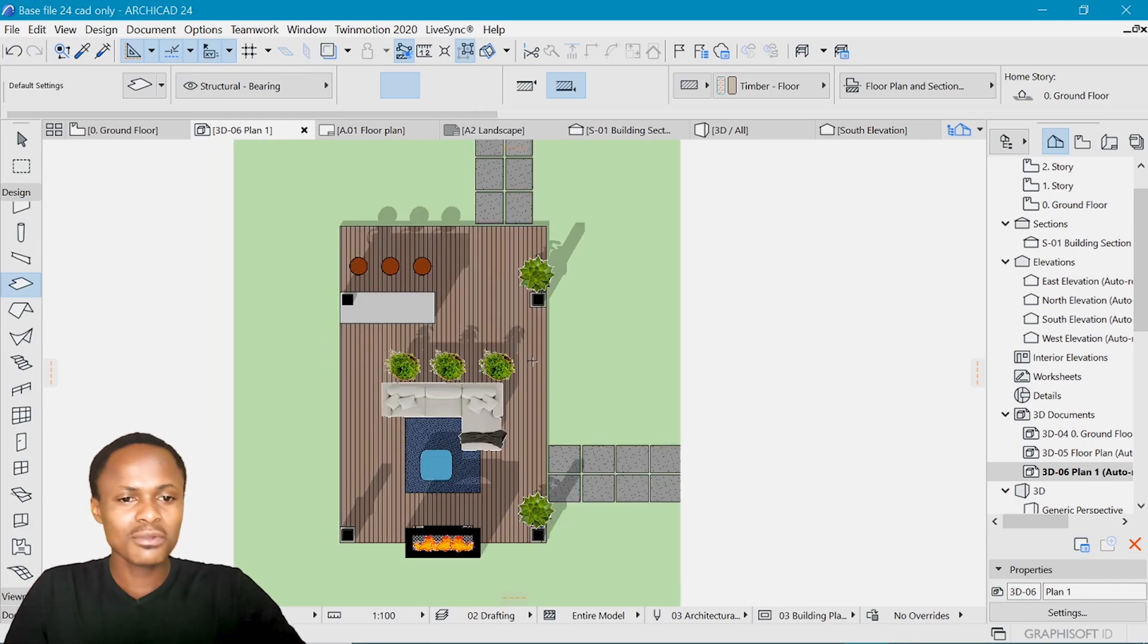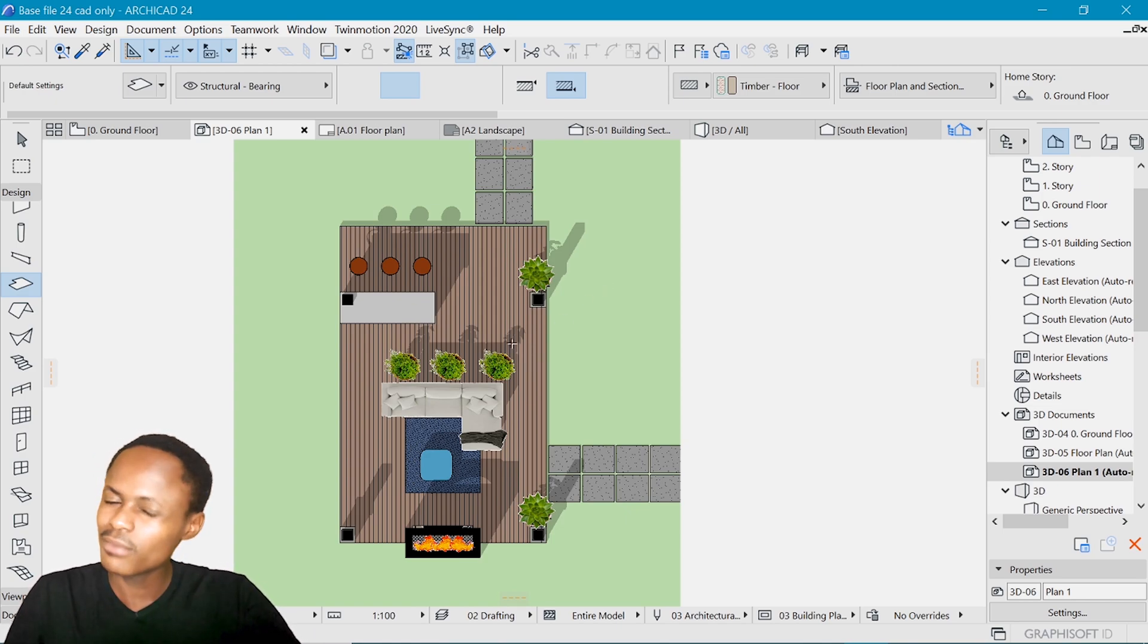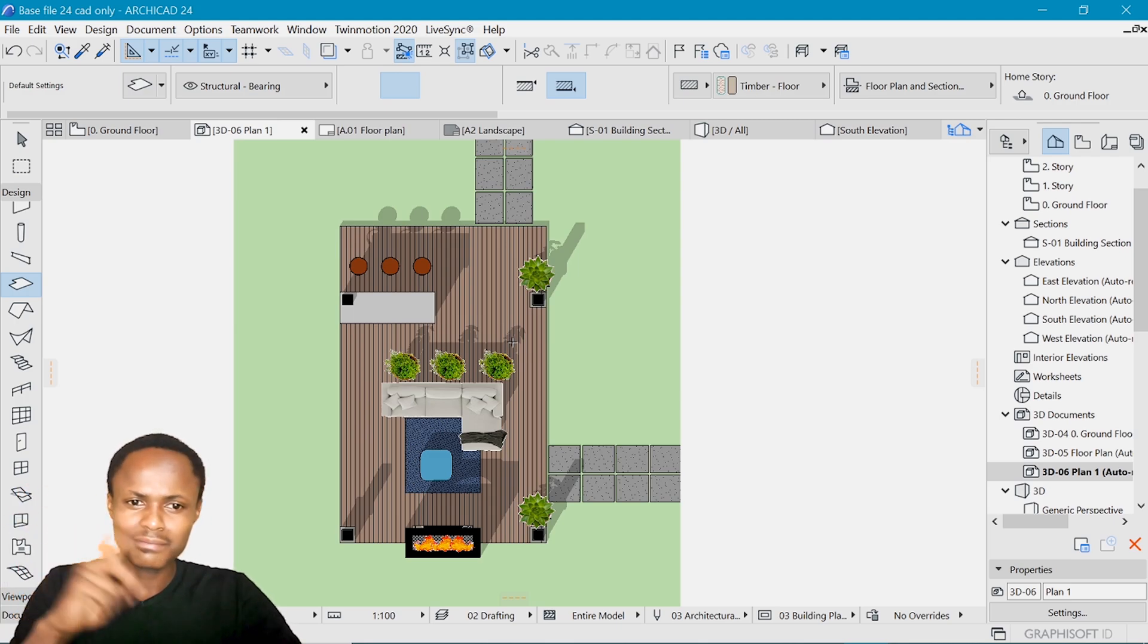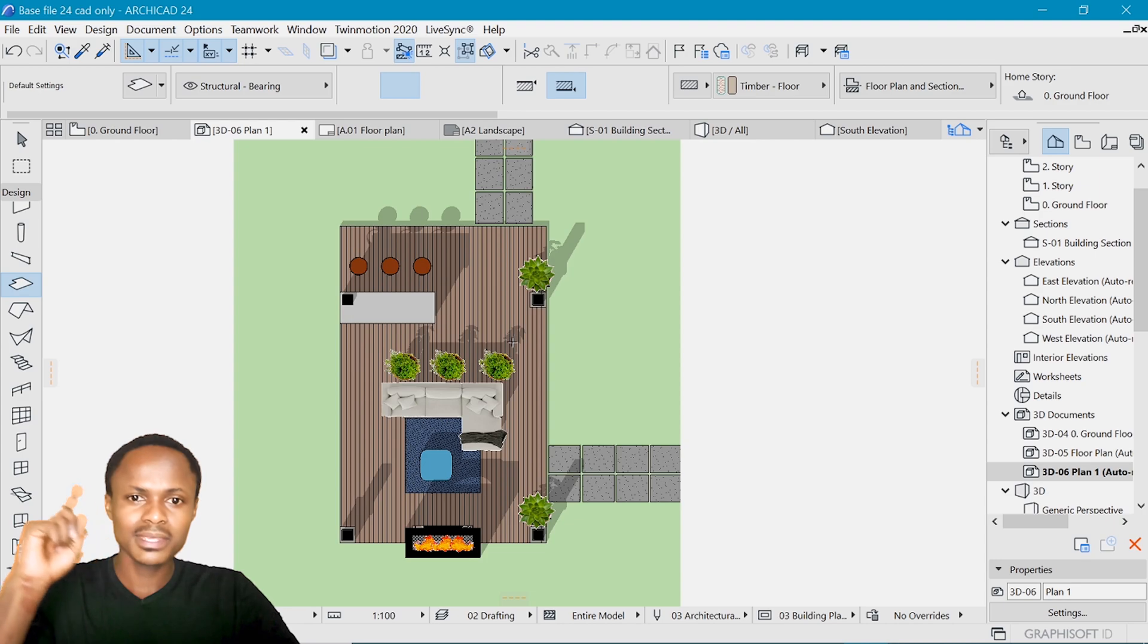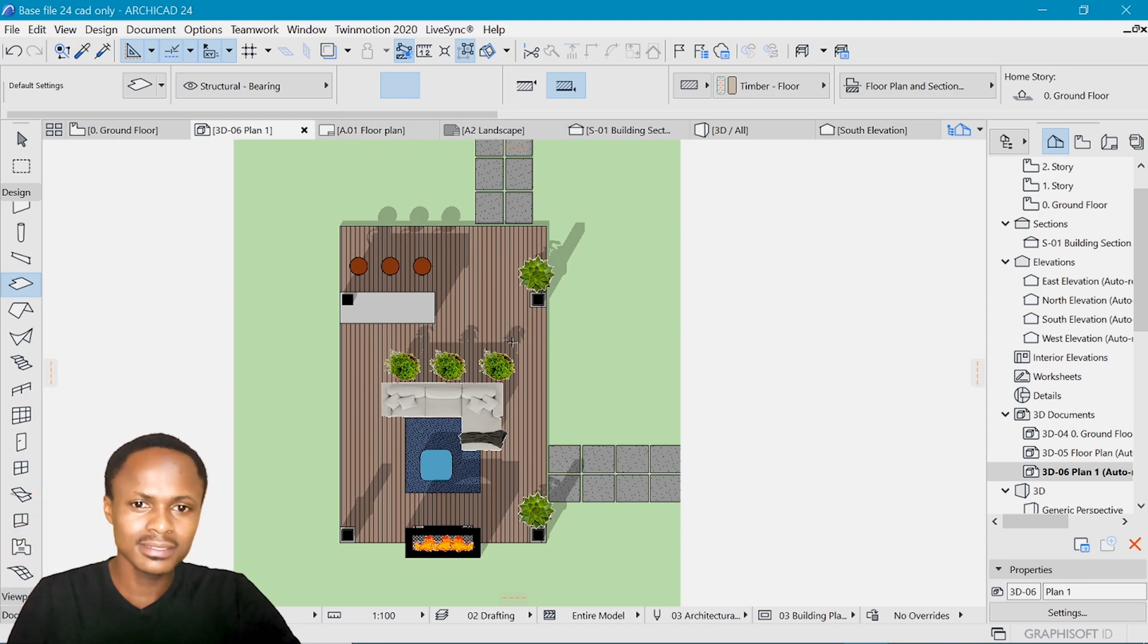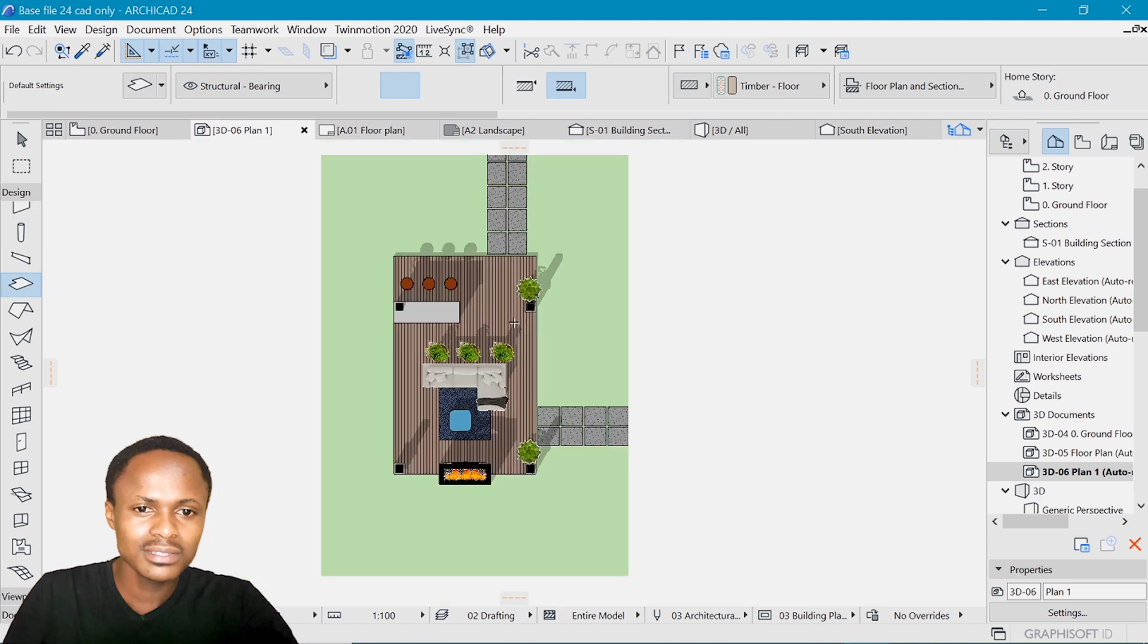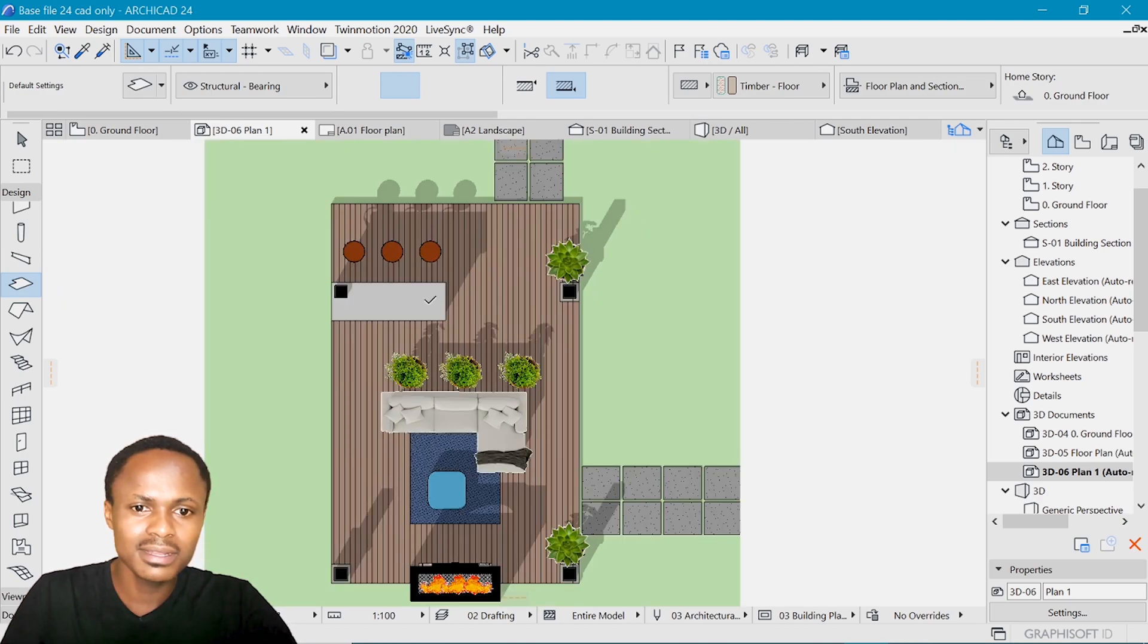If you want more control of making something a little bit more realistic, you can watch the Photoshop video that I have made. The link is up here, somewhere there, and also in the description below. Just go and check it out, and you can be able to make something a little better than this.